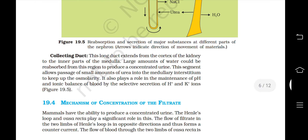Collecting duct: This long duct extends from the cortex of the kidney to the inner parts of the medulla. Large amounts of water could be reabsorbed from this region to produce a concentrated urine. This segment allows passage of a small amount of urea into the medullary interstitium to keep the osmolarity. It also plays a role in the maintenance of pH and ionic balance of blood by the selective secretion of H+ and K+ ions.